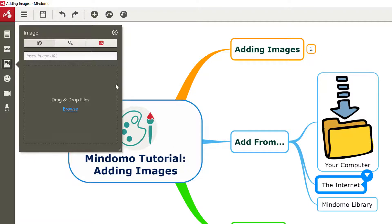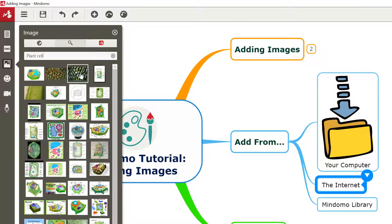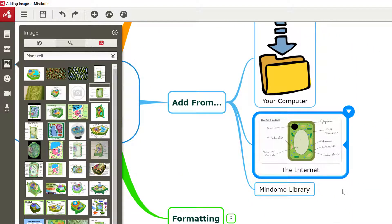Alternatively, with that image option still open, we can use this second option which will actually search across the internet for diagrams, images, whatever we're looking for. To use our example of putting in a diagram to explain some information, perhaps you're studying plants and plant cells at school or university, so you might want to use the internet to give you a really nice diagram of a plant cell — a nice easy way of pulling into your Mindomo maps from the vast resources of the internet any images that might be useful.